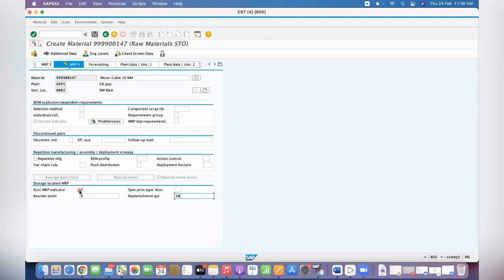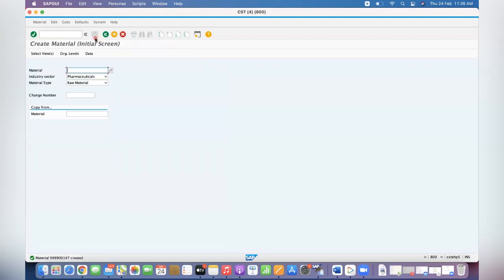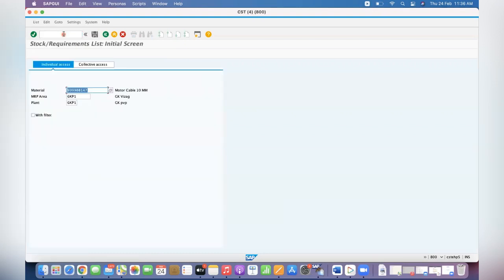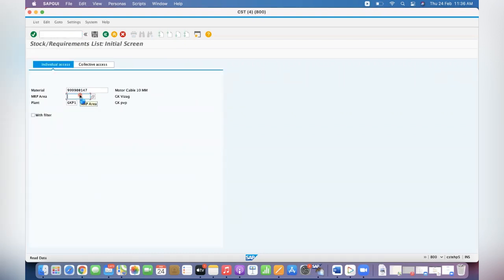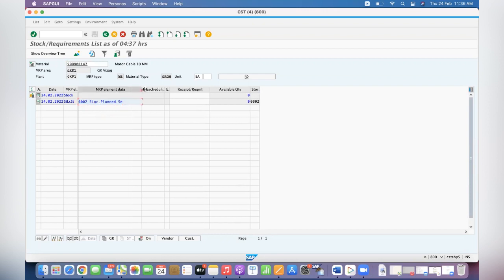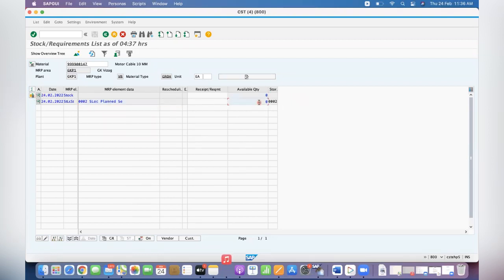Let's go and check MD04 first for that GKP1 plant. See, system is showing triple zero two in a separate line because we are planning separately. See, S-Loc is planned separately for triple zero two. Remaining all are same, there is no stock, nothing is available.